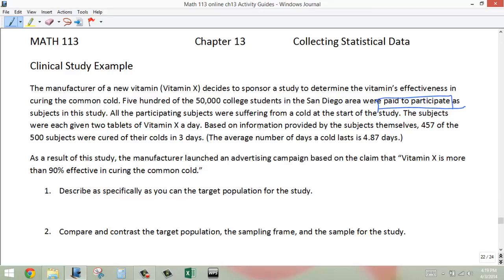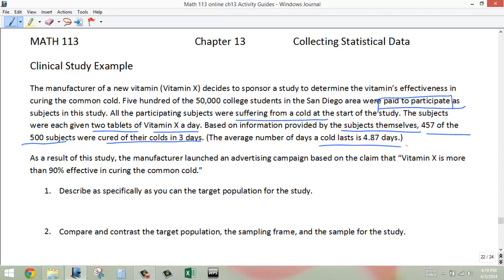All the participating subjects were suffering from a cold at the start of the study. The subjects were each given two tablets of vitamin X per day. Based on information provided by the subjects themselves, 457 of the 500 subjects were cured of their colds in three days. The average number of days a cold lasts is 4.87 days, so on the surface it would seem that this vitamin supplement was curing the cold in far fewer days than normal.